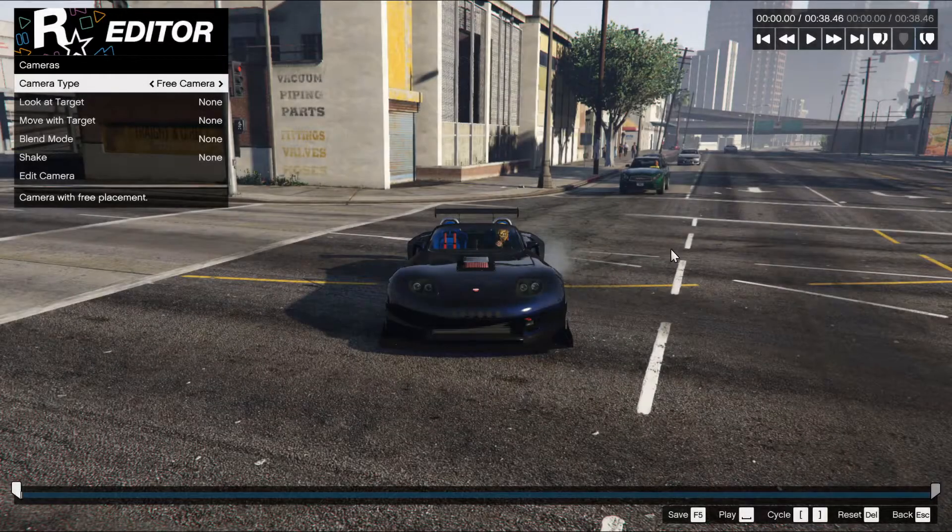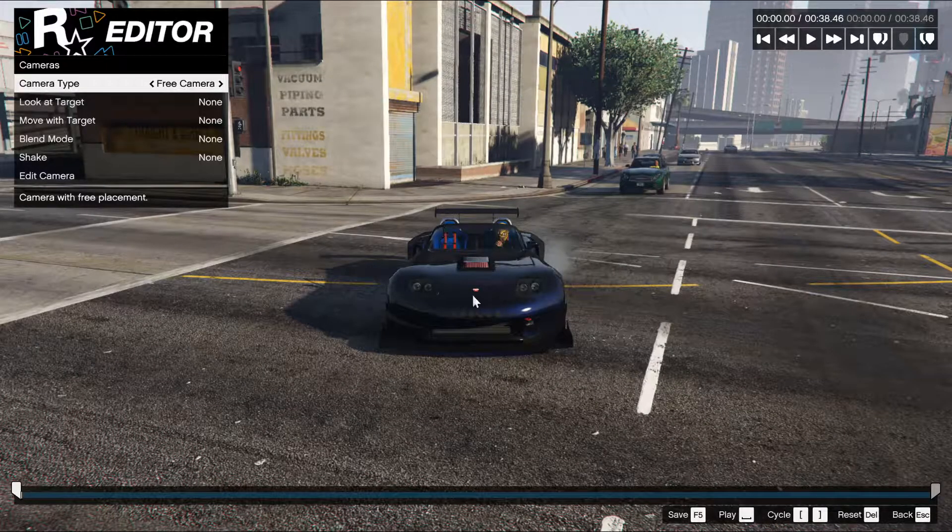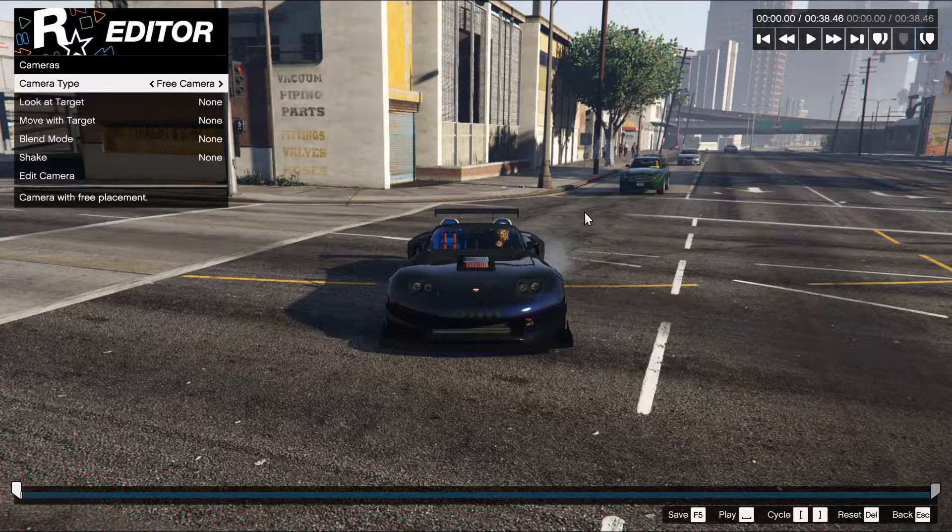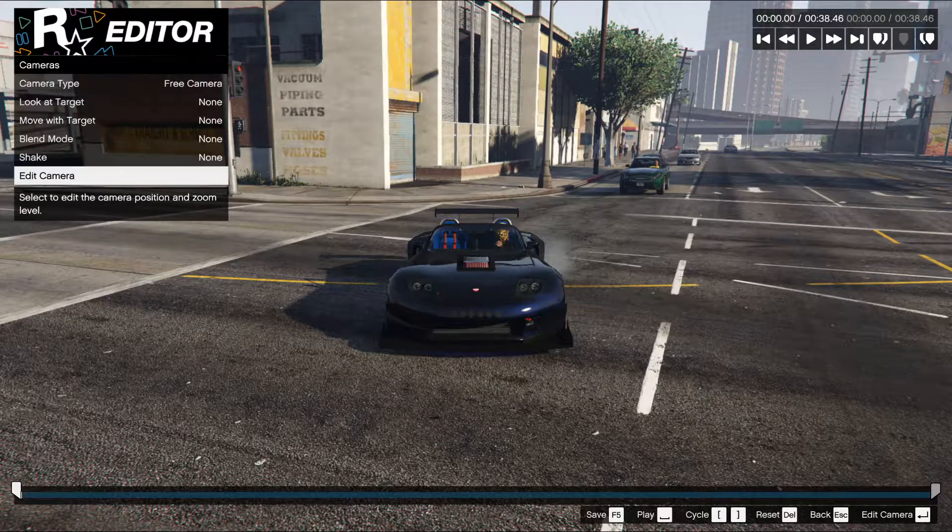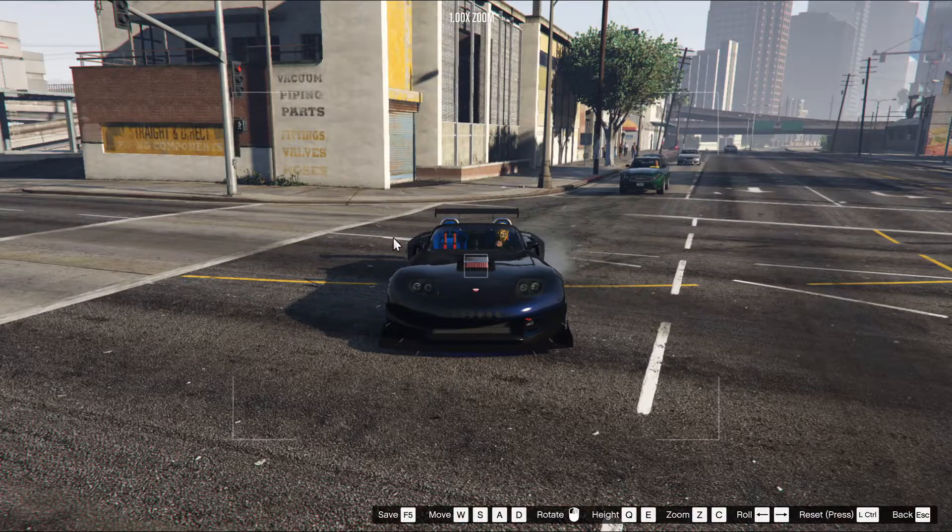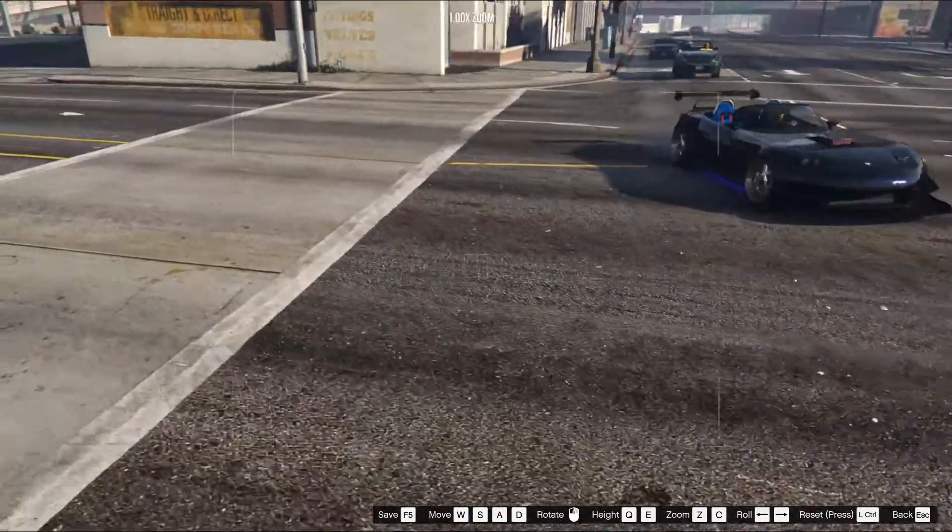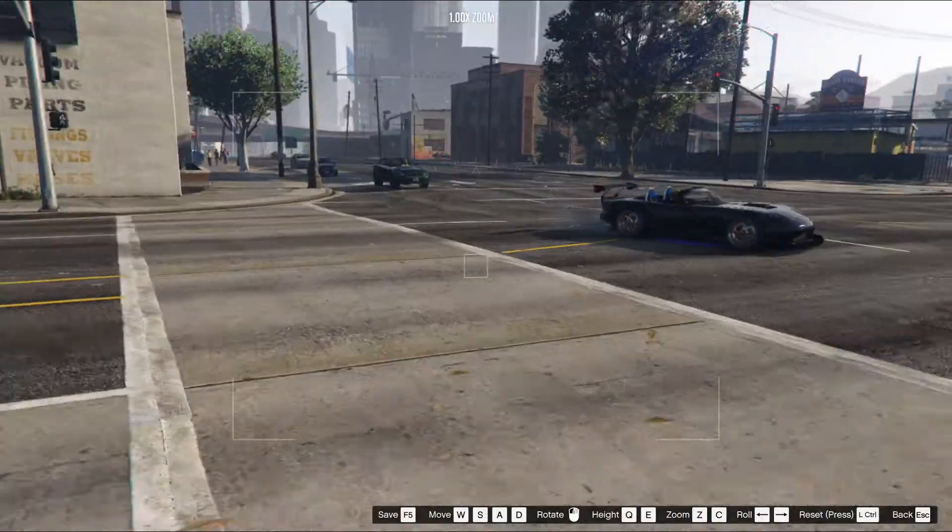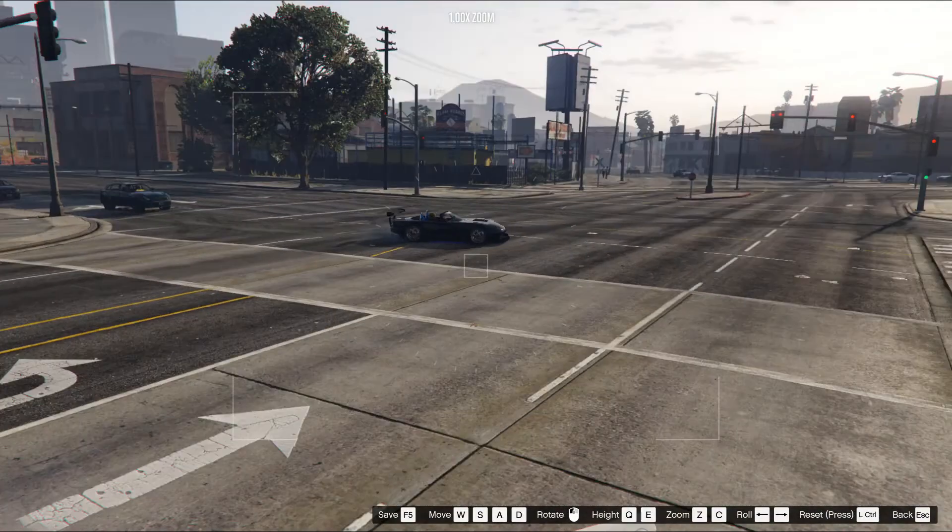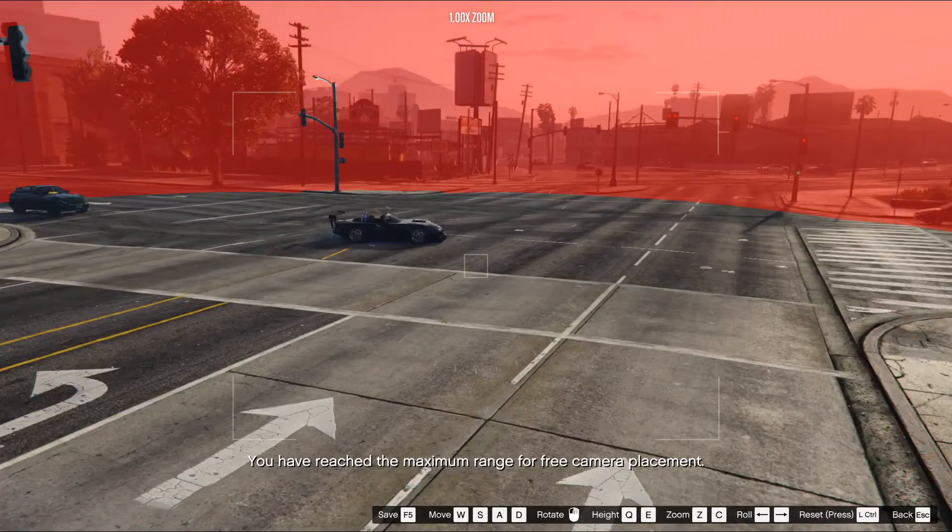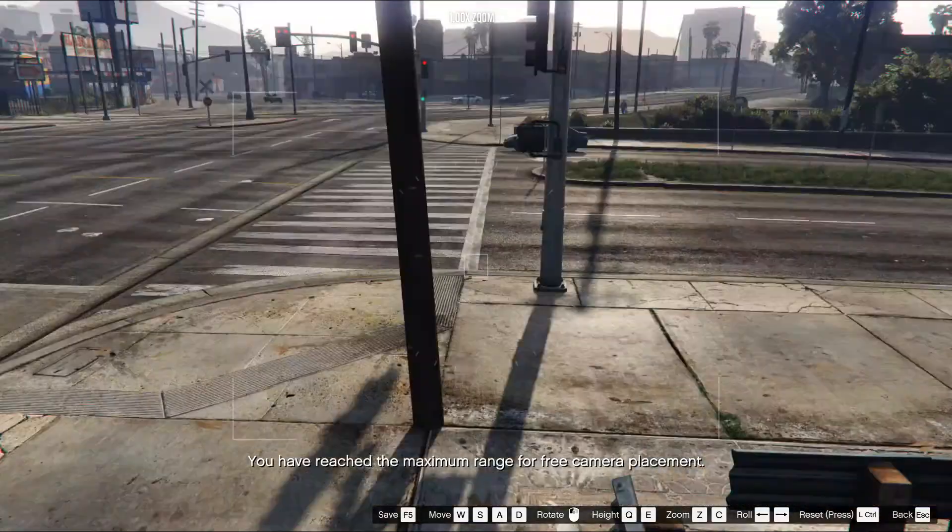Hey guys, Hudson here and I'm here to teach you how to actually remove the barrier that comes up when you're trying to go further away on the free cam in Rockstar editor.